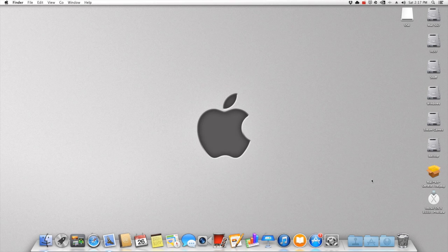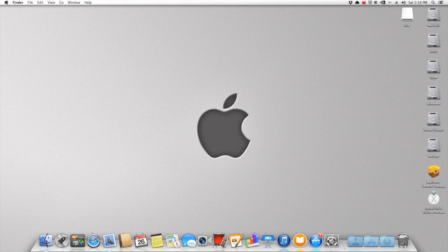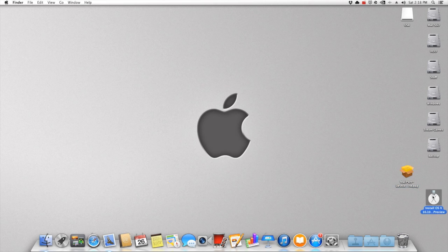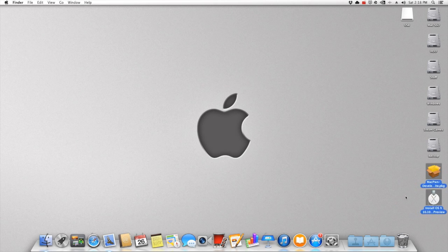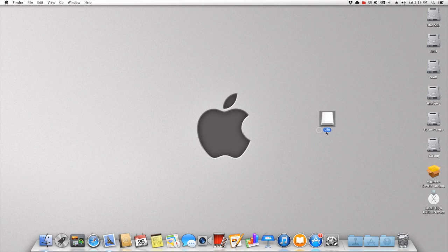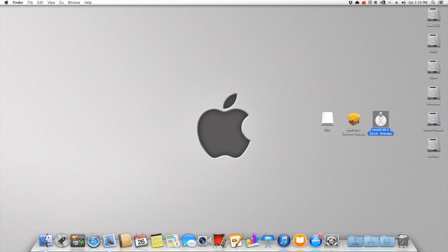All right, so what will we be needing for this video to continue? We will be needing three things: Macfone for Yosemite developer preview, the Install OS X Public Beta Seed installers that you can find on Apple's website, and a USB device eight gigabytes or more. You might get away with seven, but I'm just going to be using eight just in case. Let's get started with the rest.